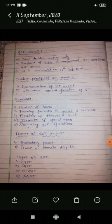Next, the functions of the GST Council. The first function is fixation of taxes — fixation of taxes, cess and surcharges levied by the central or state and local bodies which are subsumed in GST.